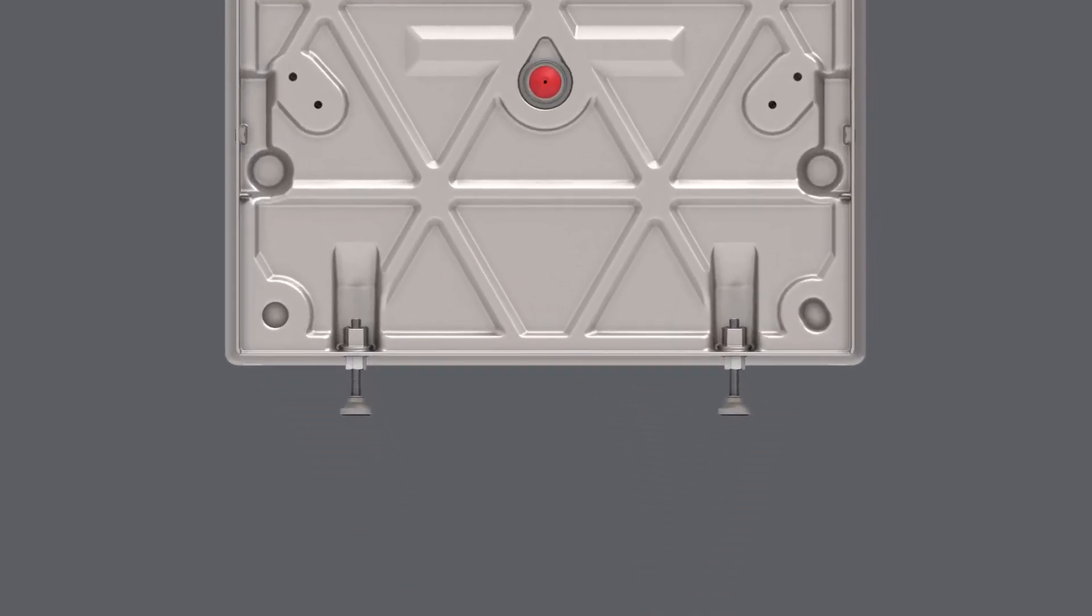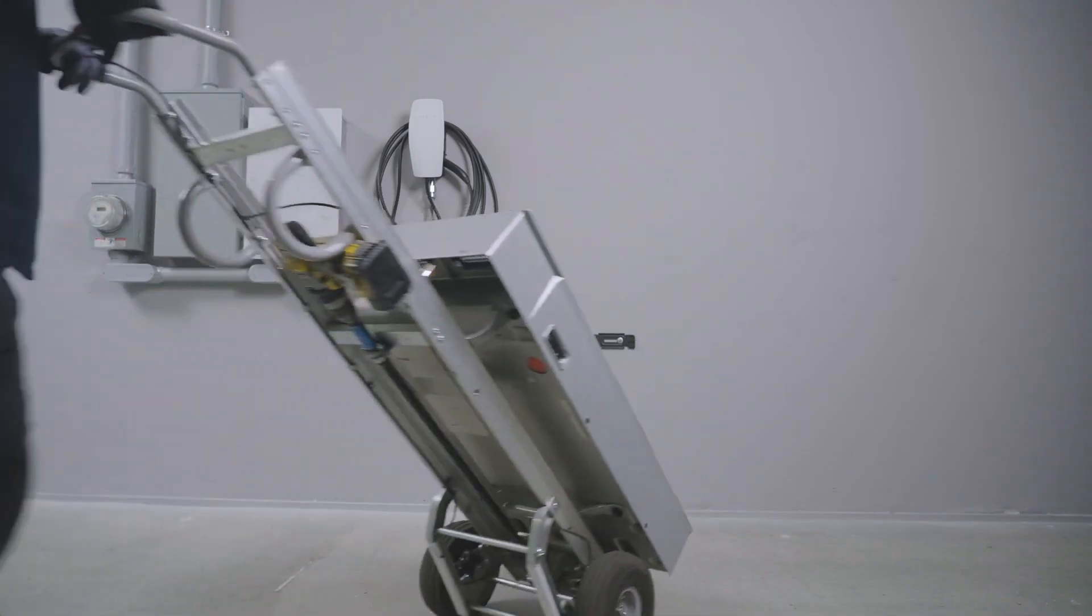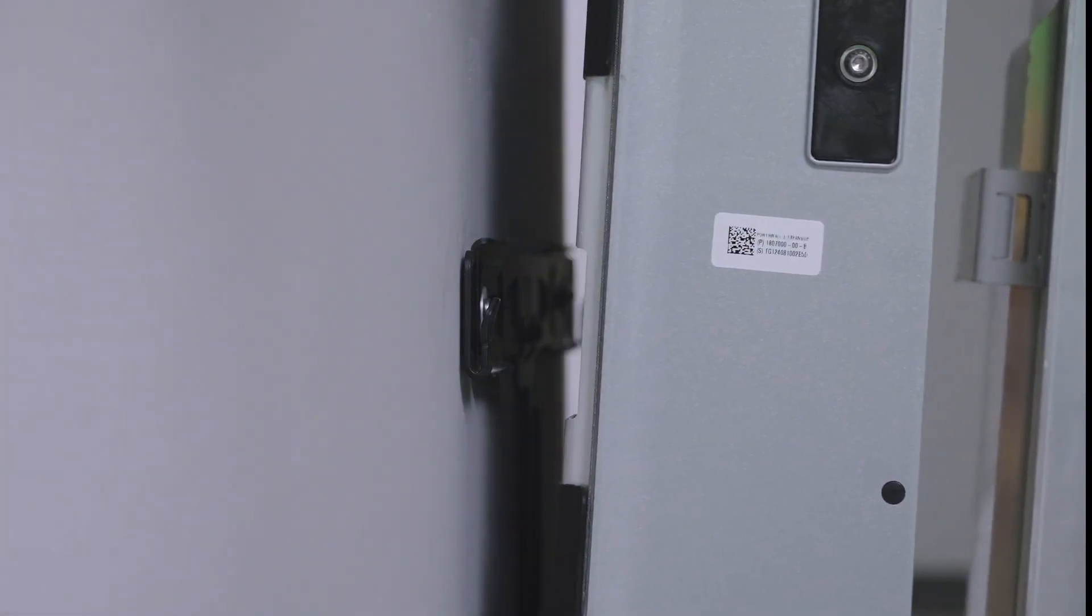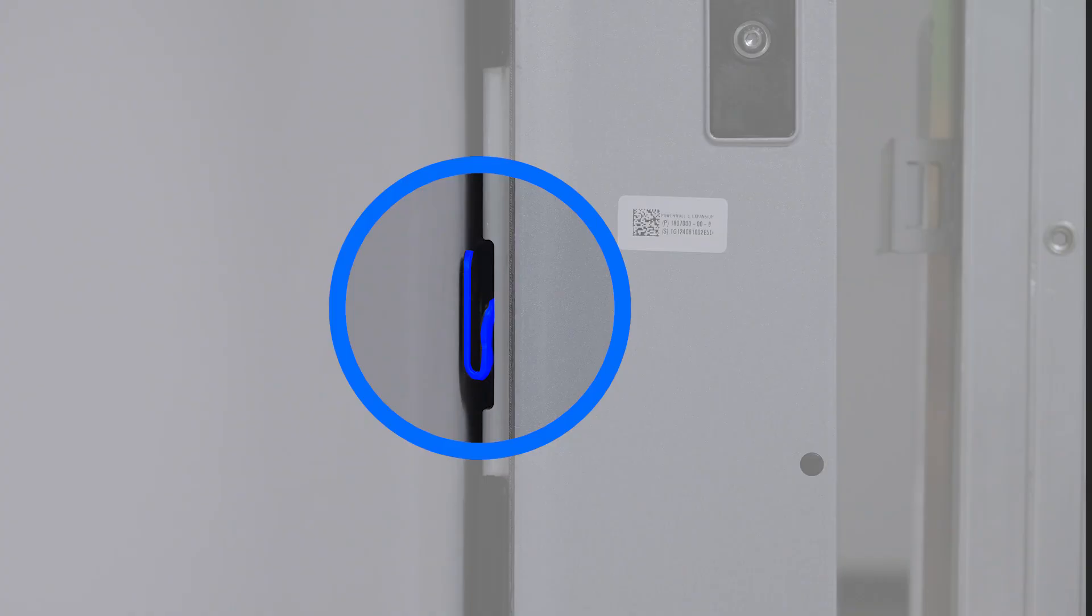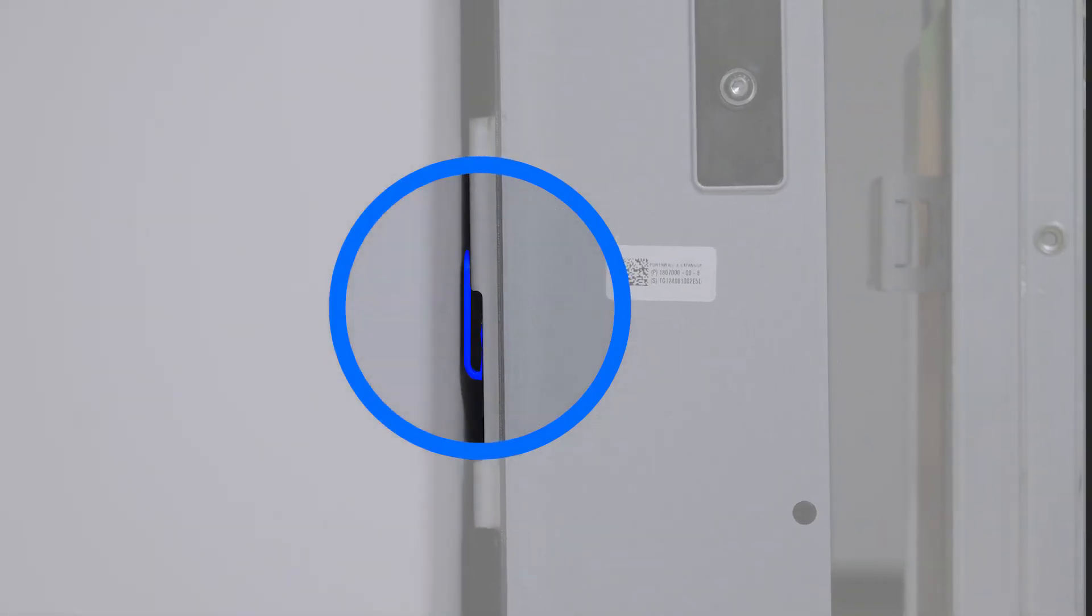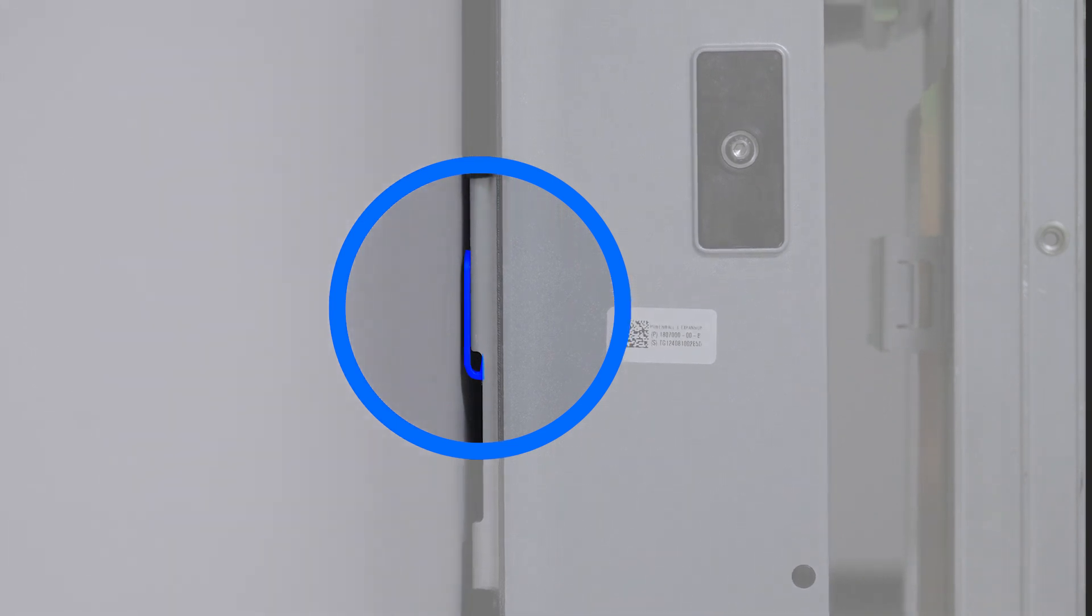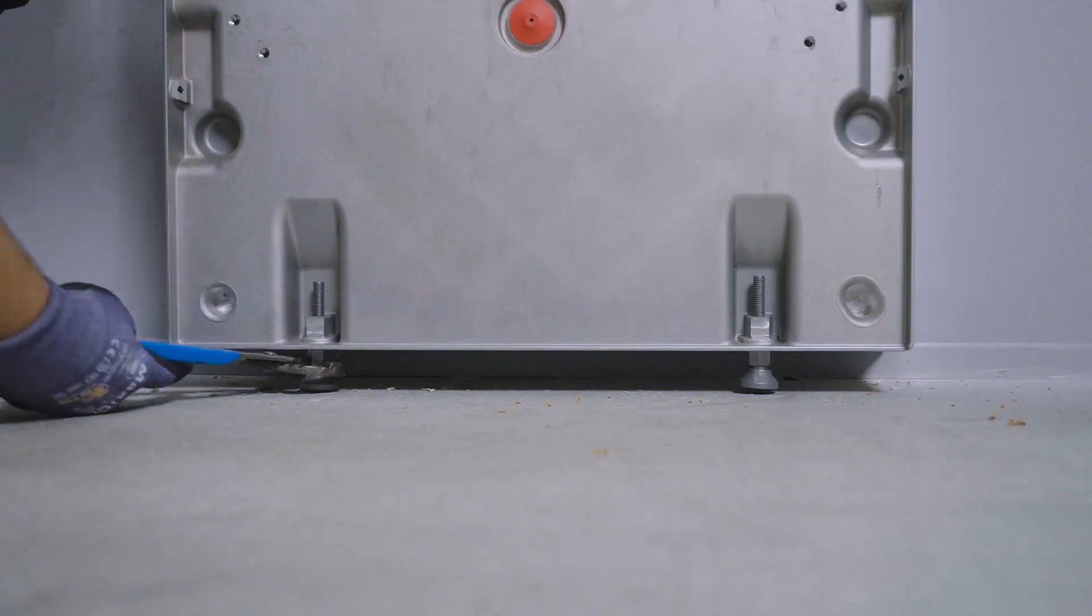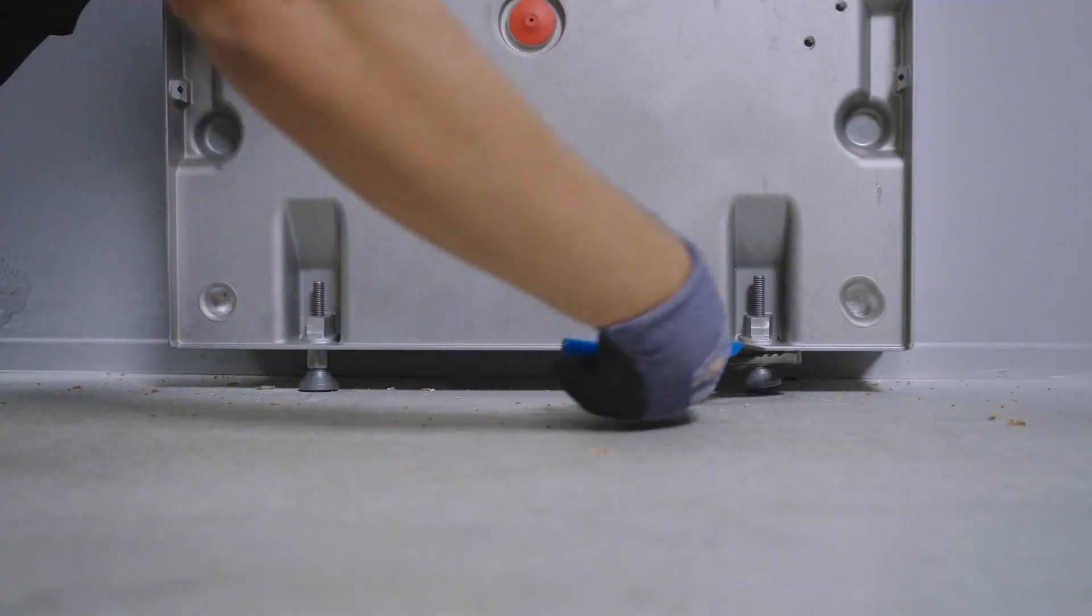For the unit mounted to the wall, ensure that the leveling feet start all the way up. Use Powerwall dolly to position the Powerwall 3 expansion so the mounting cleats are just above the flanges on the bracket. Lower the unit until both the upper and lower sets of cleats engage the flanges on the bracket. Visually confirm that all four cleats are engaged on the mounting bracket before proceeding. If needed, adjust the leveling feet so that both are resting on the floor.